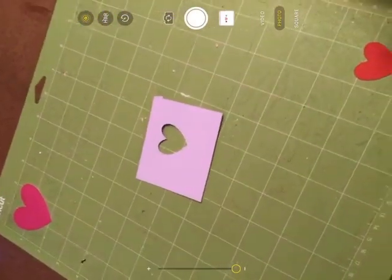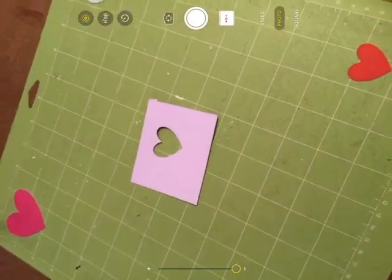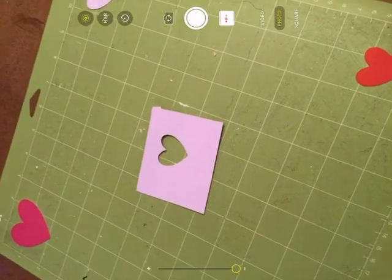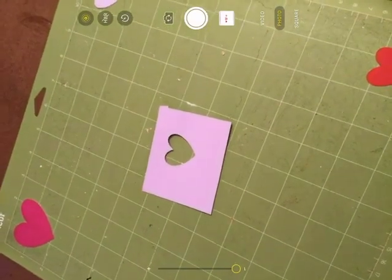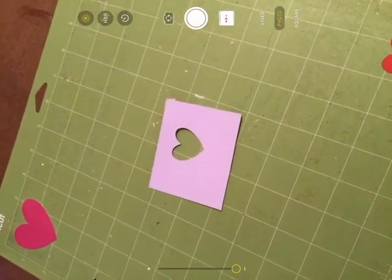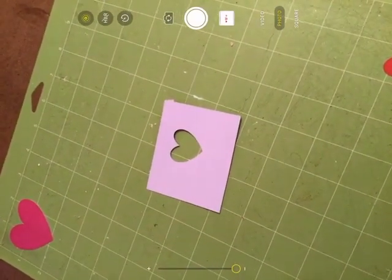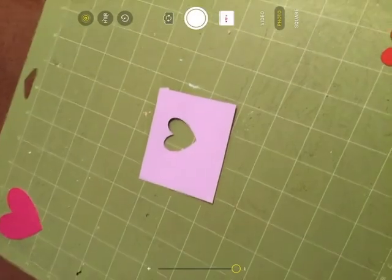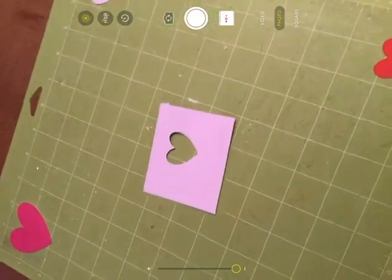So I hope this helped you to understand the snap mat feature in Cricut Design Space on your iPad. Make sure to like my video.